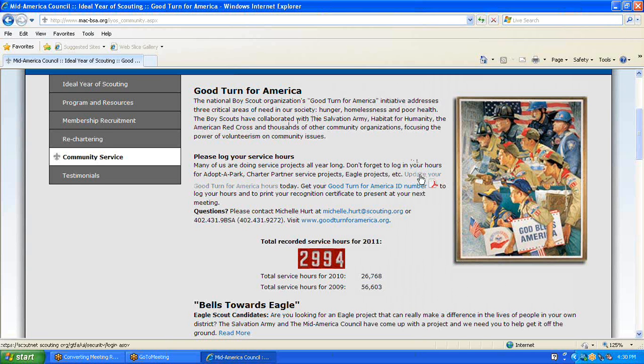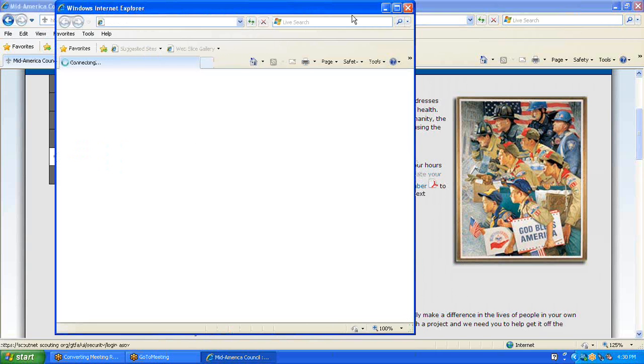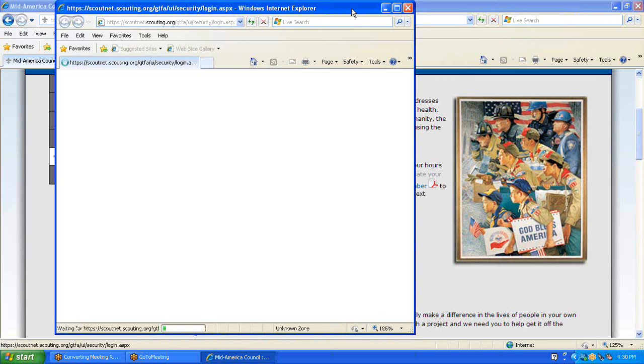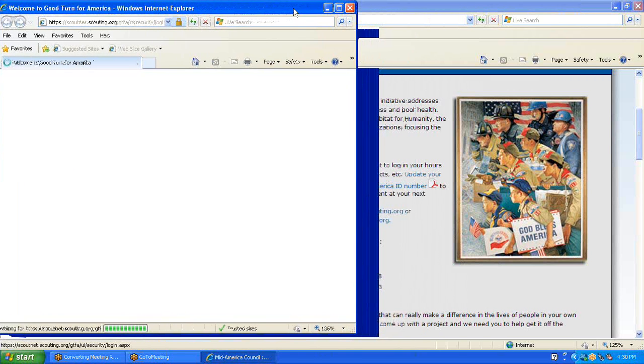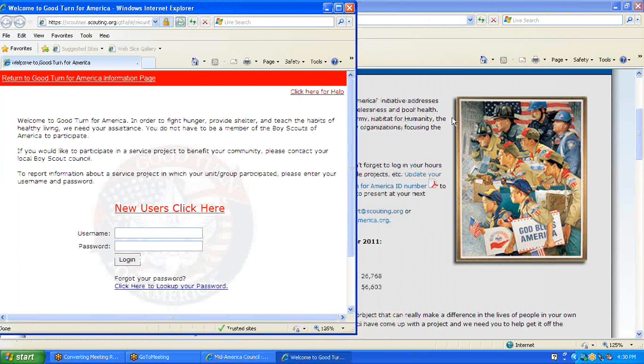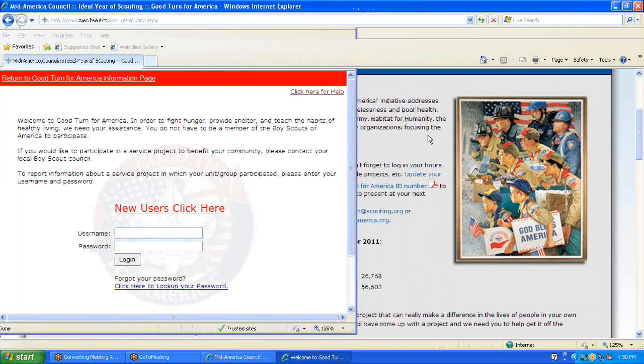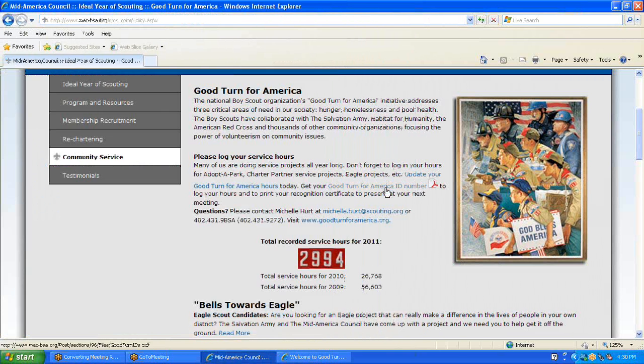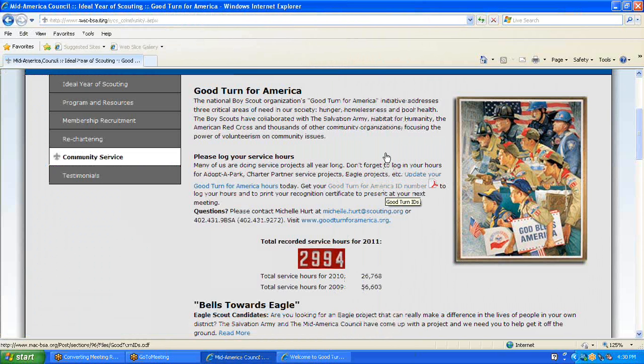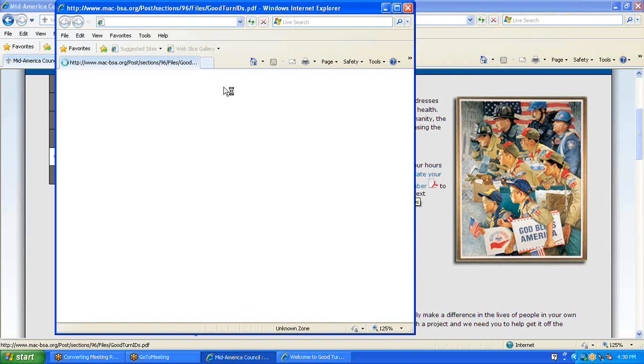We're going to click on this and keep it open for the time being, but we will go back to the Good Turn for America ID numbers and load that Adobe document.